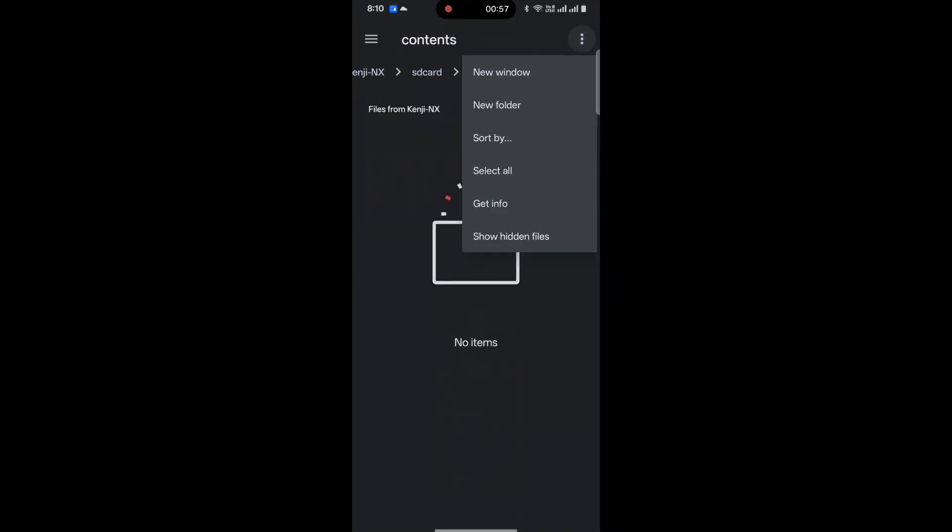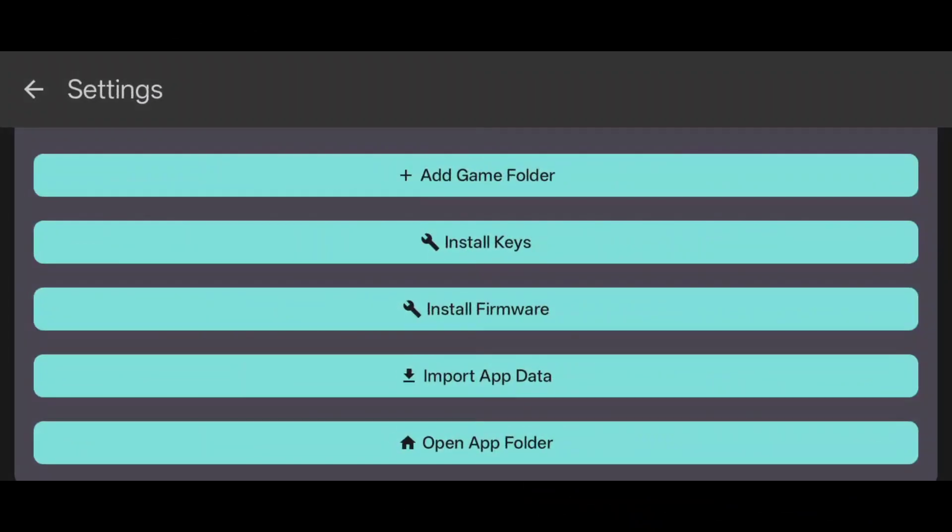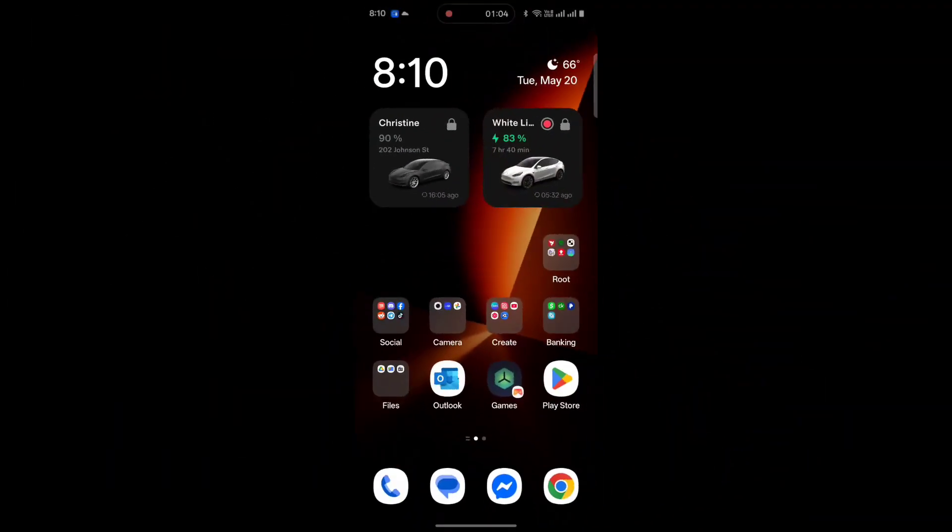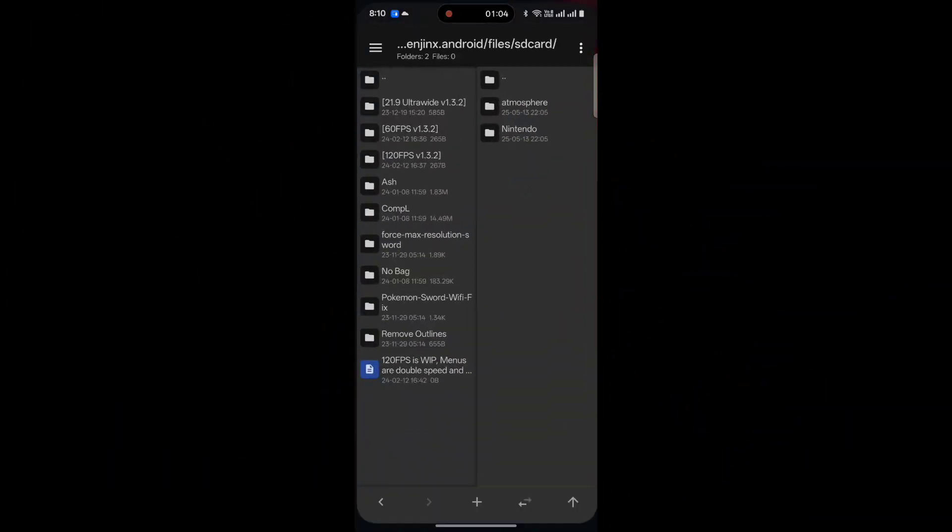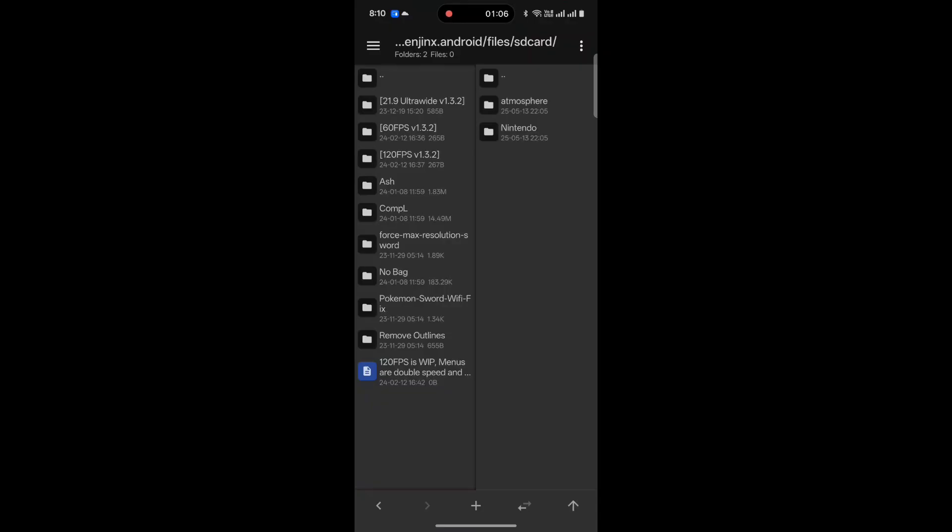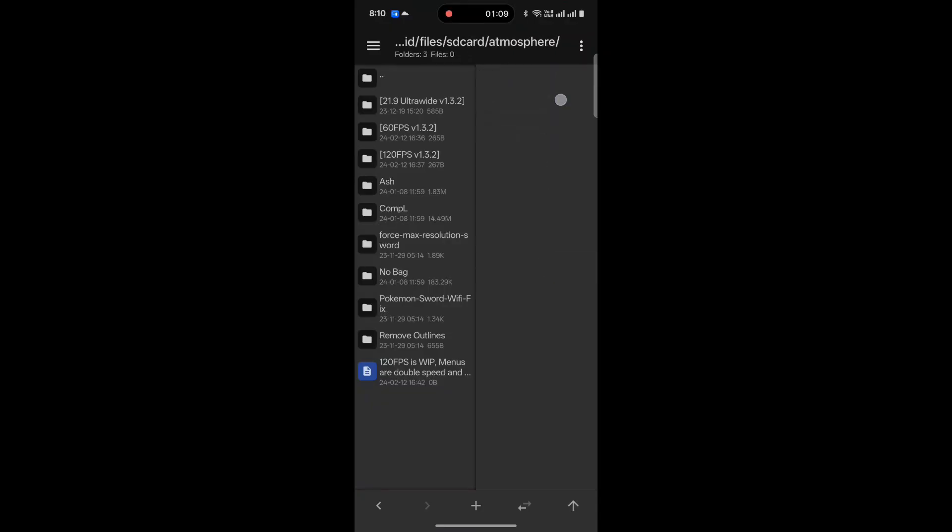You can actually open another window and jump back and forth or split screen it. But I'm going to do everything over here in my MT Manager. So, as I said, SD Card, Atmosphere, Content.